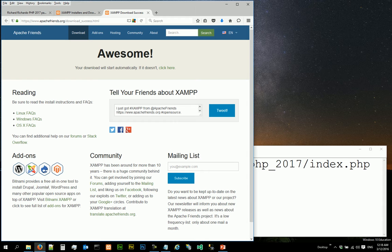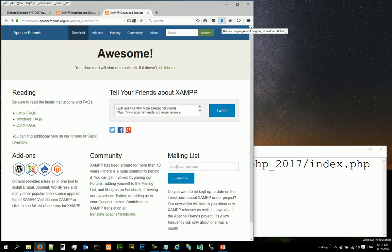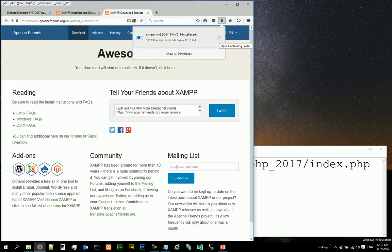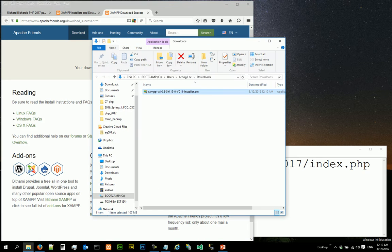For you it may be slightly different depending on your internet connection speed. Because I'm running Firefox, the download file can be found here, so I'm going to click on the open containing folder to see the download file.